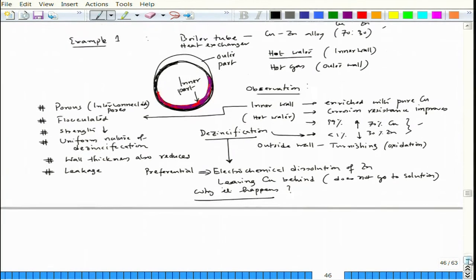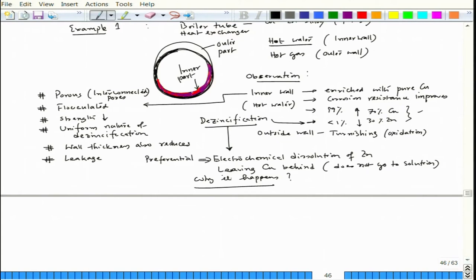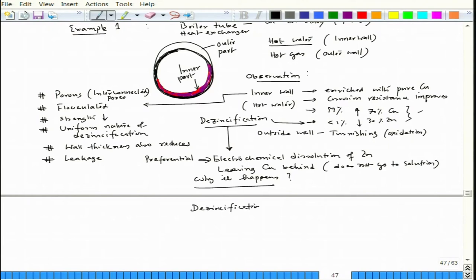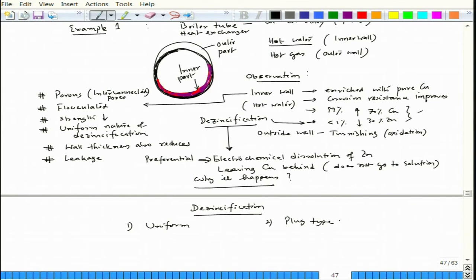While this de-zincification happens over the entire wall in some cases, in other cases it may happen locally. That localized form is called plug-type de-alloying. So there are two variants of de-zincification: one is uniform and another is plug type.